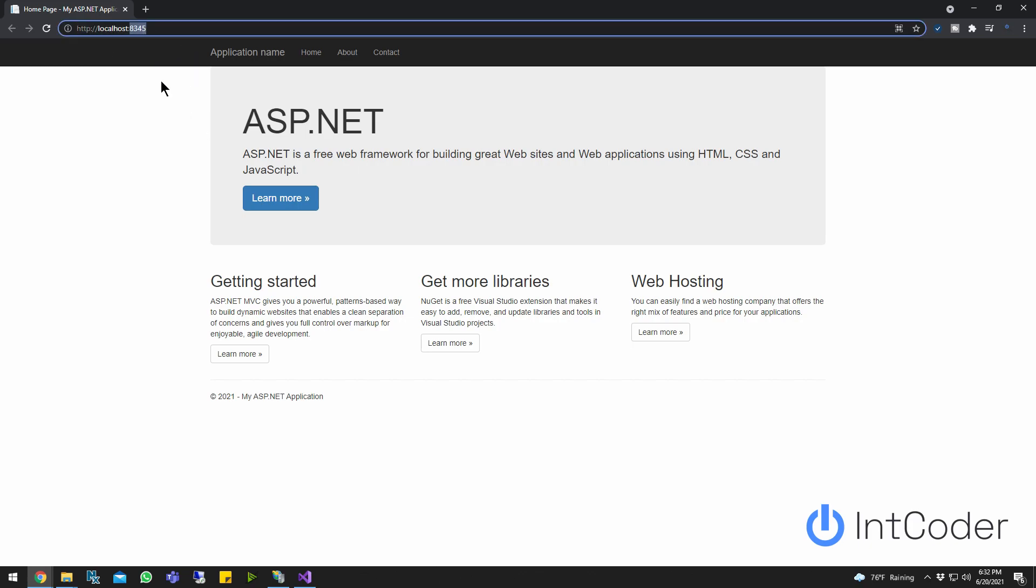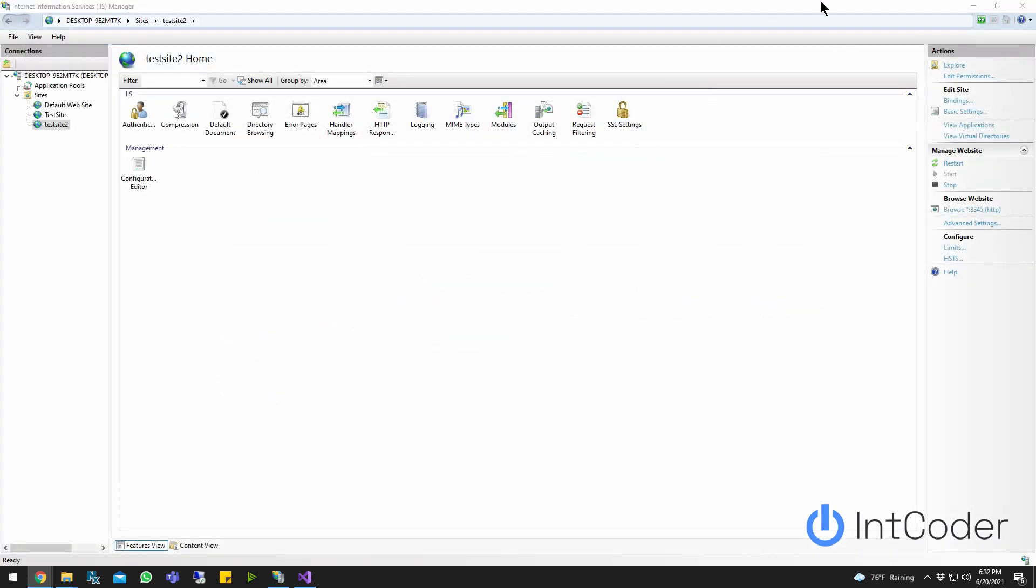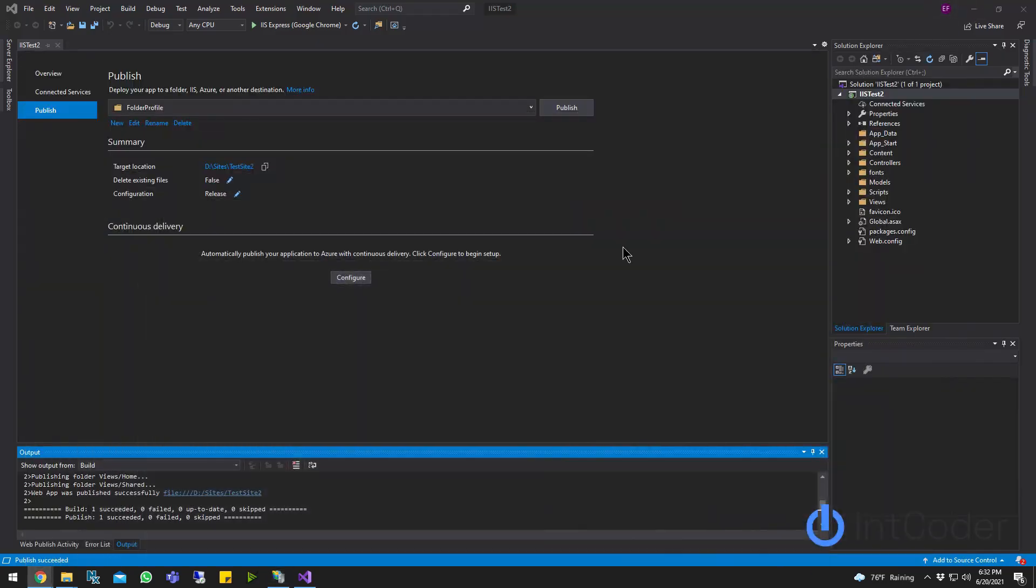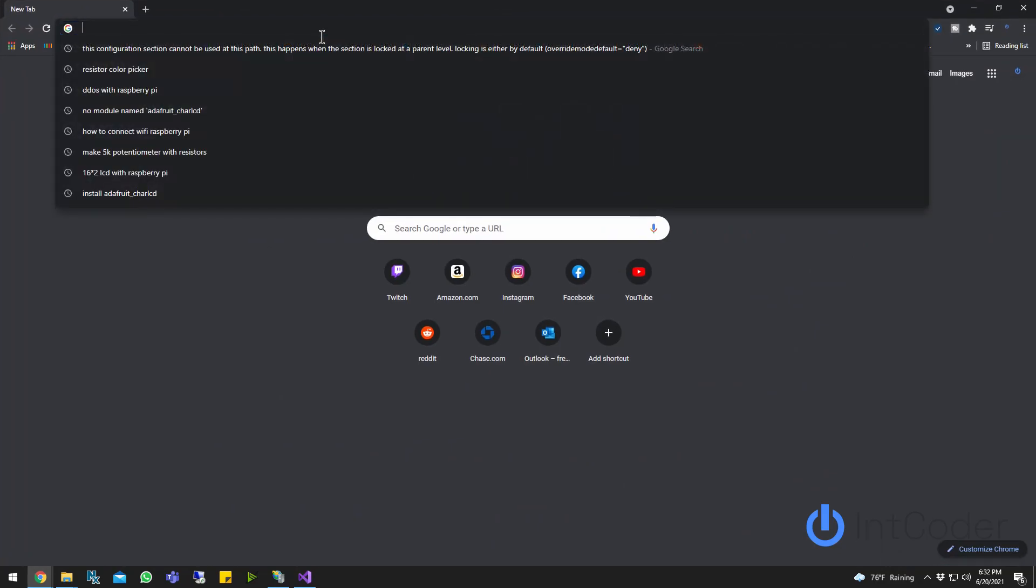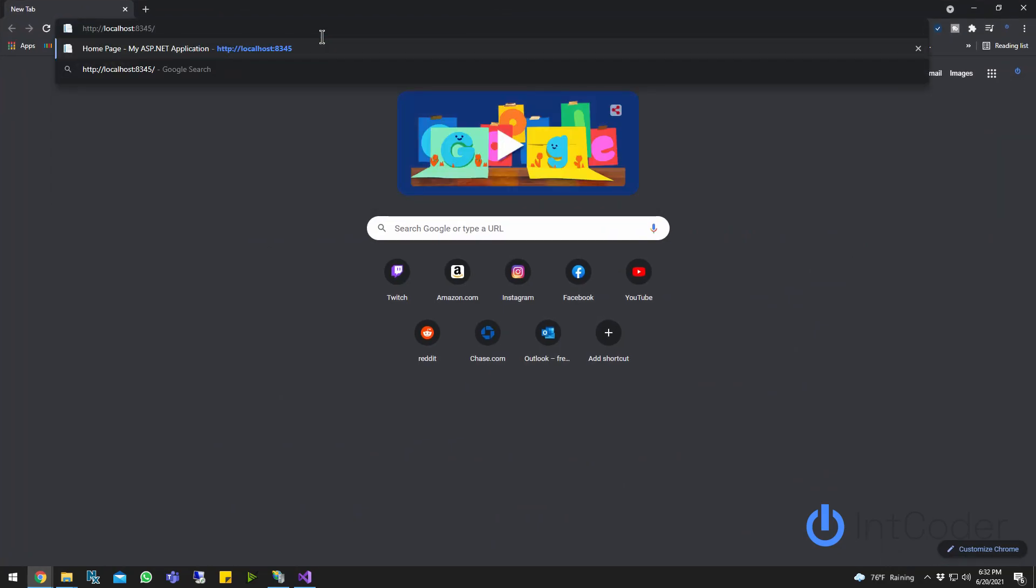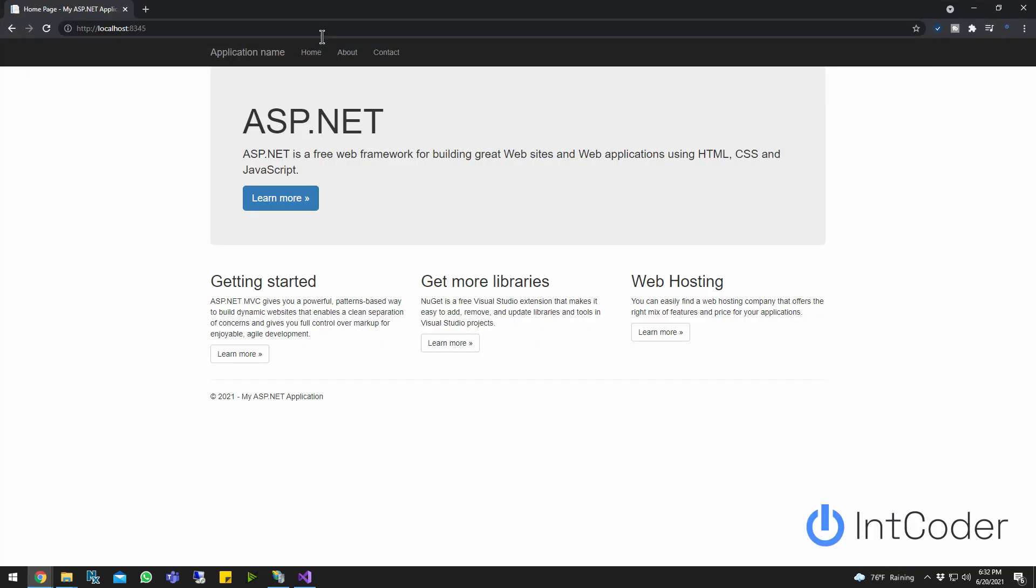Now just kind of briefly explaining here. So whenever we enter that port number, the port number is what's going to give the access to localhost. So you can really just, you don't have to go through IIS to open it up. You can just open like another new tab in Google Chrome, just type the address and hit enter. And you're going to hit your API or your MVC or your project in general.